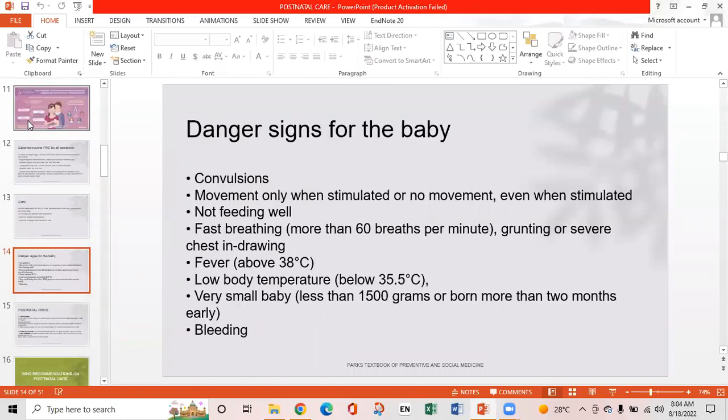Danger signs for the baby include: convulsions, baby movement only when stimulated or no movement even when stimulated, not feeding at all, fast breathing more than 60 breaths per minute, grunting or severe chest indrawing, fever above 38 degrees centigrade, low body temperature below 35.5 degrees centigrade, very small baby less than 1500 grams, or born more than two months early, and bleeding.